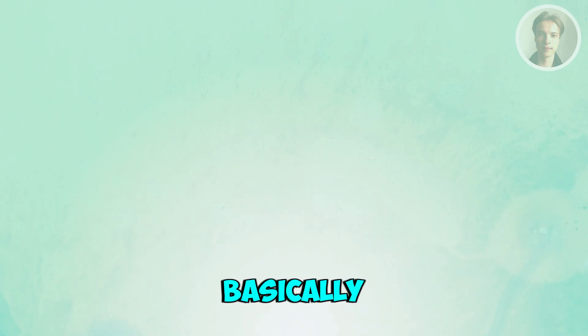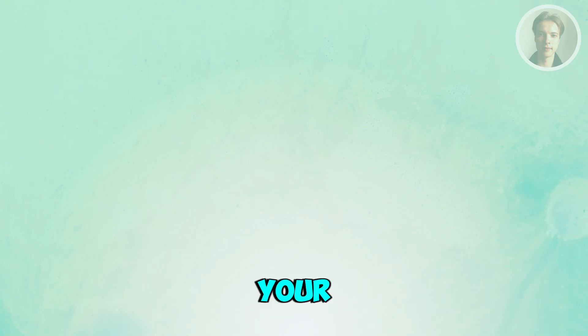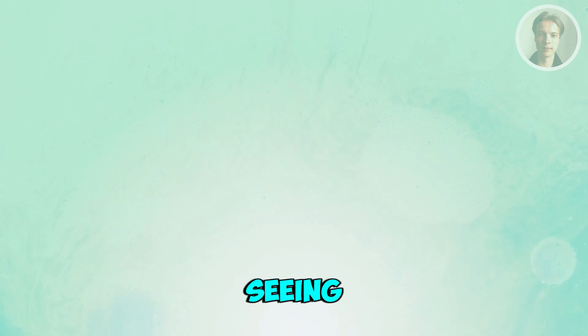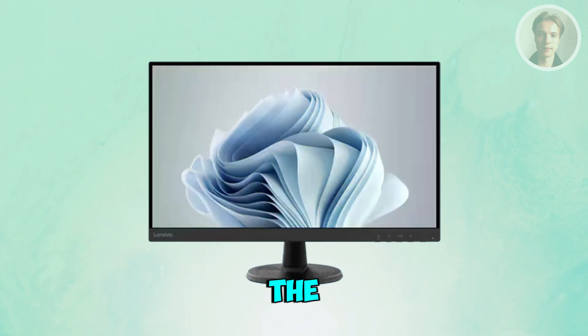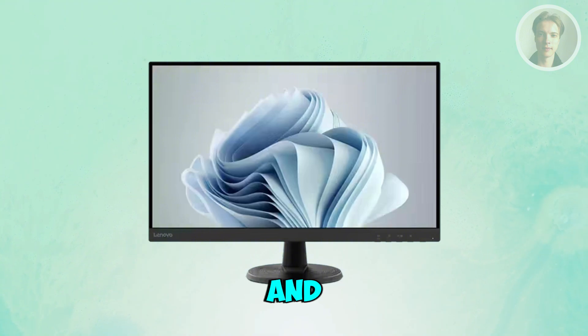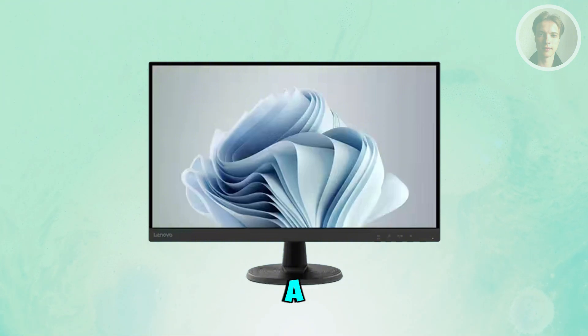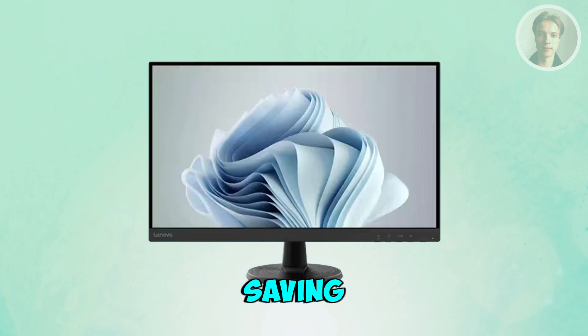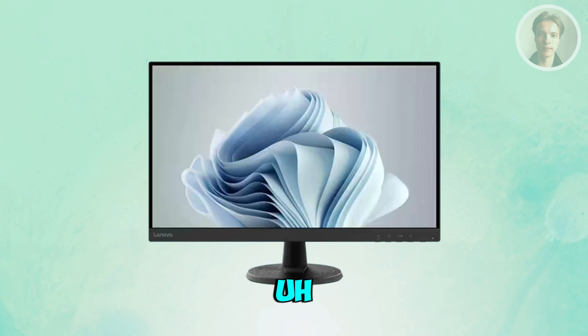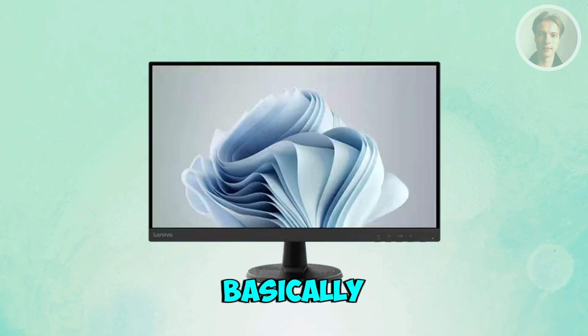If you want to fix your Lenovo monitor when you're seeing the power saving mode turn on, the direct answer is it's not exactly a problem. It's more of a power saving tech or mode from the name itself.